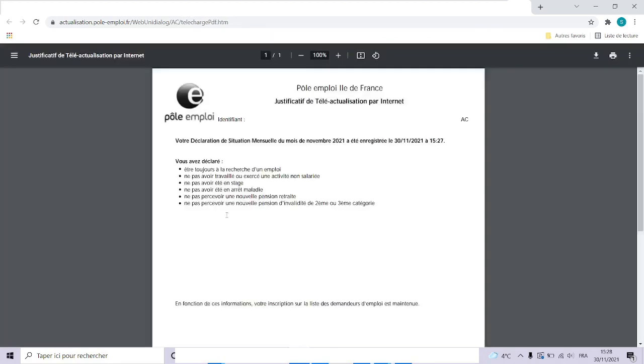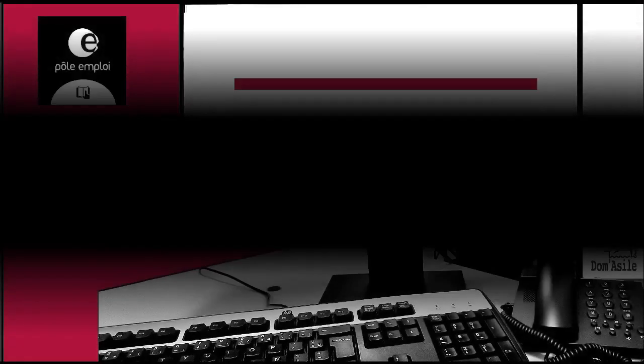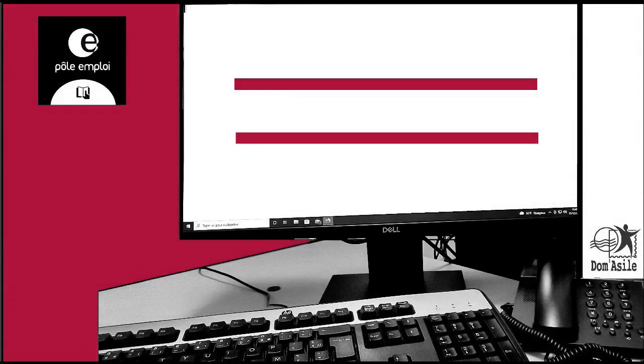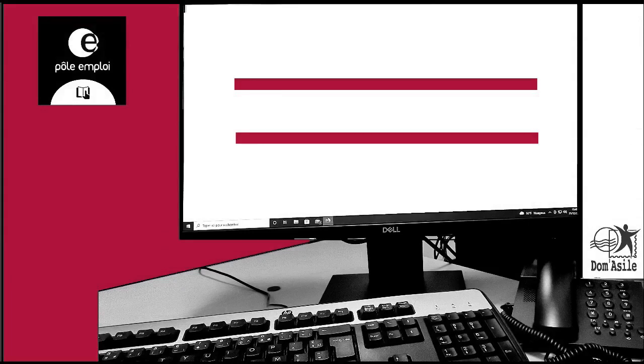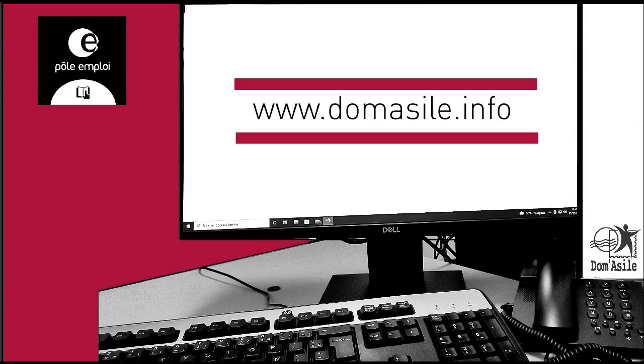That is all for the monthly declaration of Pole Emploi. Remember, you must do your declaration every month between 28th of the current month and 15th of the following month. If you need more information about the procedure and the rights of exiled people in France, check out our website www.domazil.info. Take care.